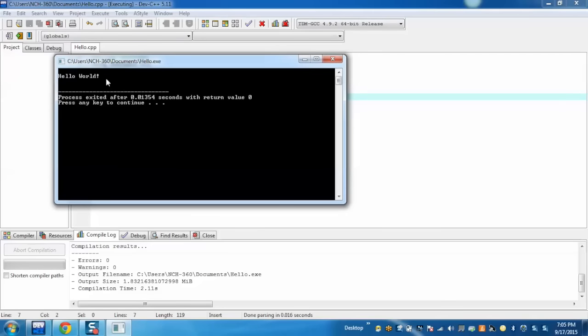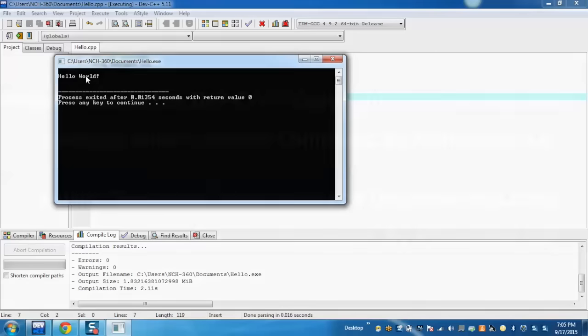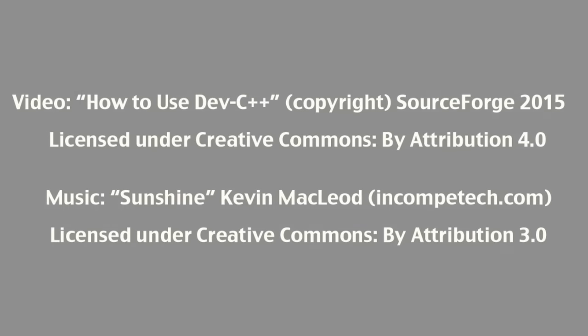We can see that hello world is appearing. In this way, we can do programming in Dev C++ IDE. We hope you enjoyed this video and thank you for watching this tutorial.